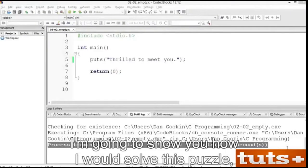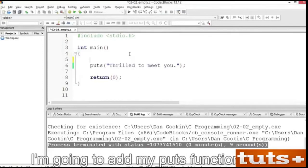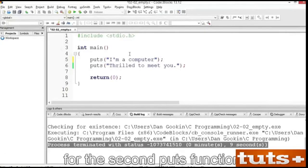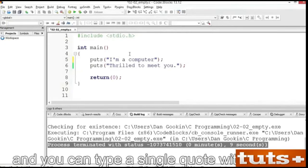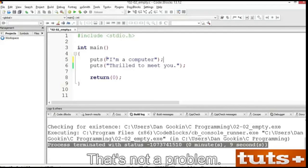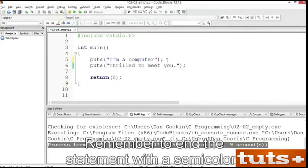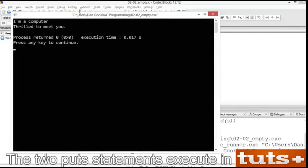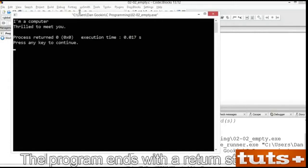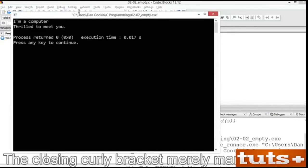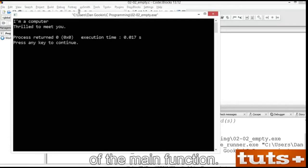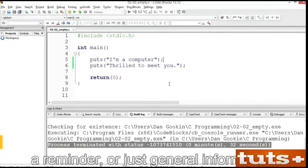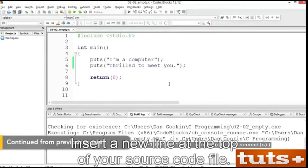Welcome back. I'm going to show you how I would solve this puzzle. I'm going to add my puts function here. There's no need to add a second stdio header file for the second puts function — one is all you need for all the functions defined there. And you can type a single quote within a pair of double quotes. Remember to end the statement with a semicolon. Save. Build and run. Note the order — the program runs top down. The two puts statements execute in sequence. The program ends with a return statement, which returns control back to the operating system. The closing curly bracket merely marks the end of the main function.